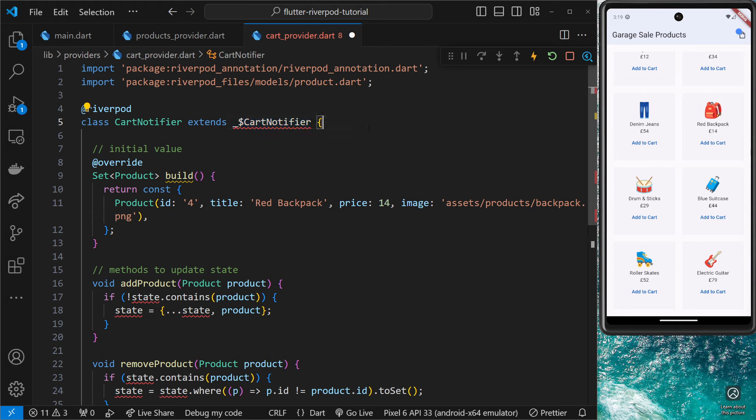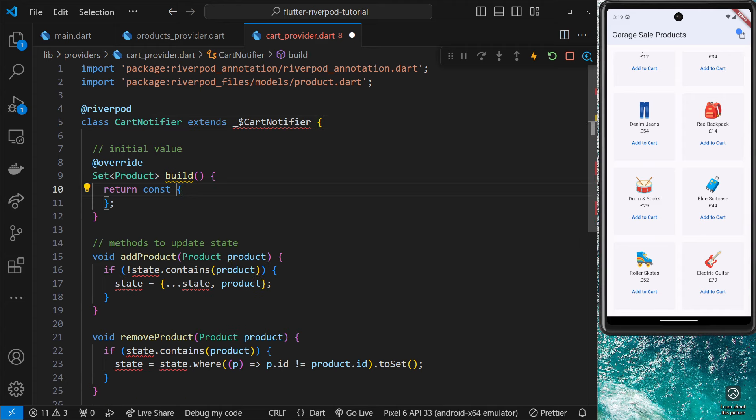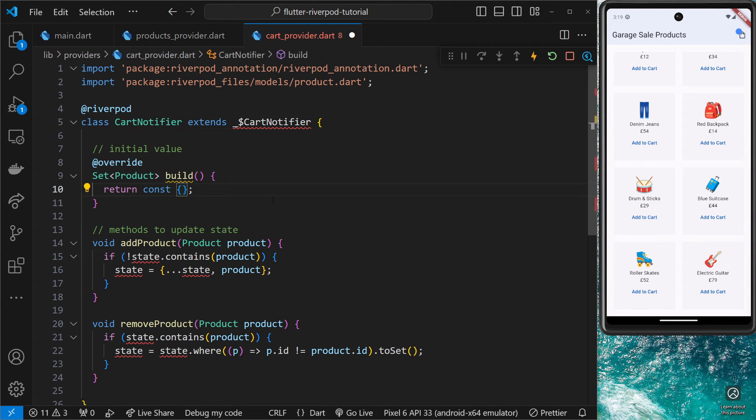The only other thing I'm going to do right now is change this initial state right here to be an empty set to begin with, so we can start off with an empty cart when we first load the application.